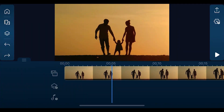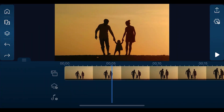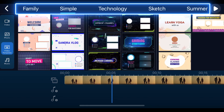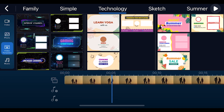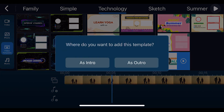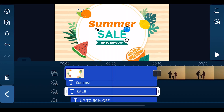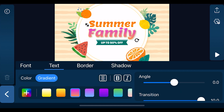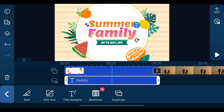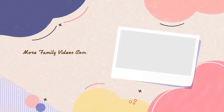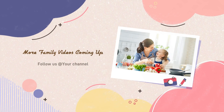In the PowerDirector app, tap on the media tab on the left-hand side menu. Tap on video template and you'll find different template categories. To add to your video, just download and add it as an intro or outro. You can customize the text font, color, and add a border or shadow by tapping on the T icon. Here's a preview of some of the new family templates we've added this update.